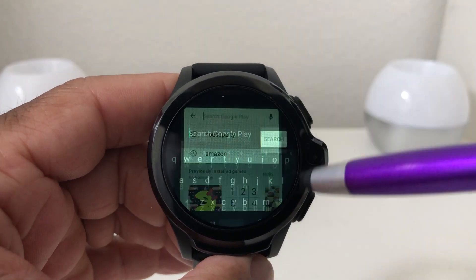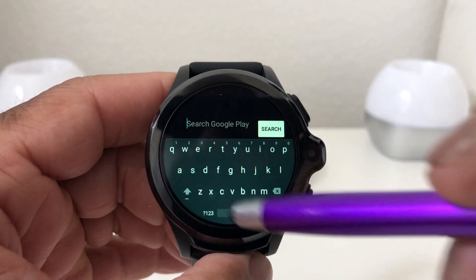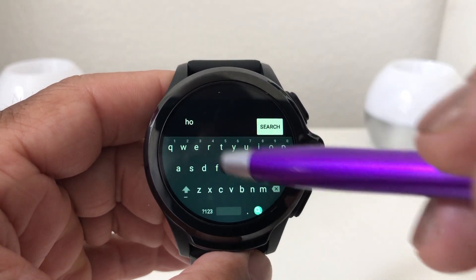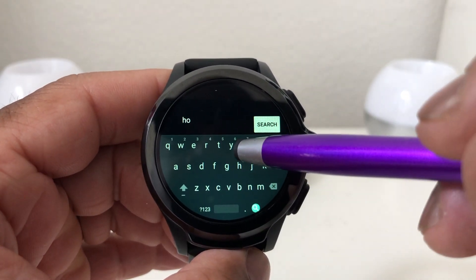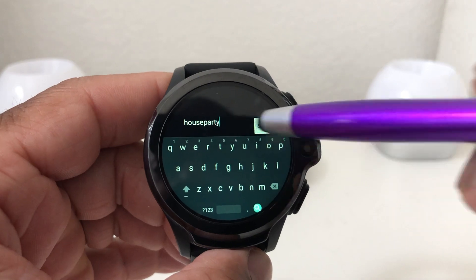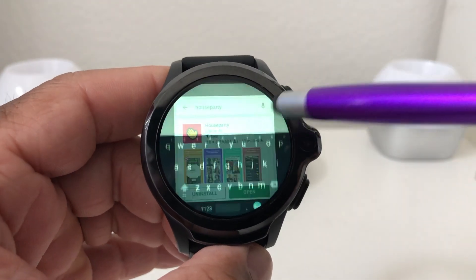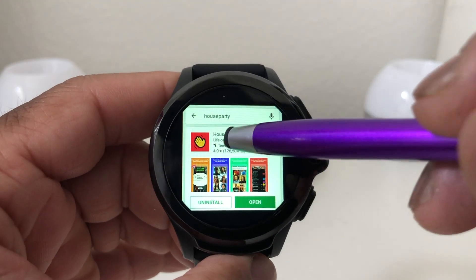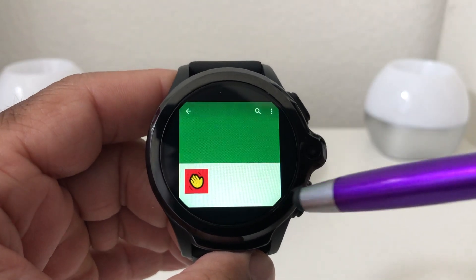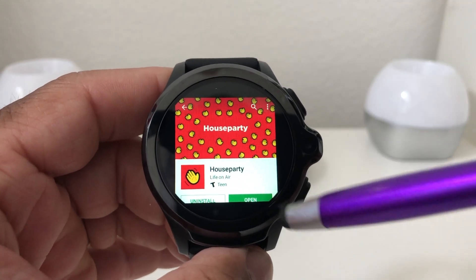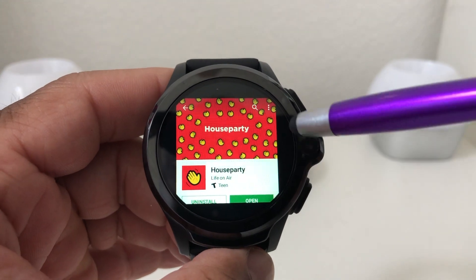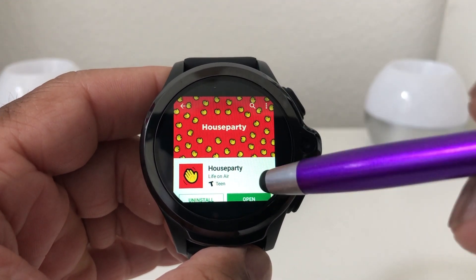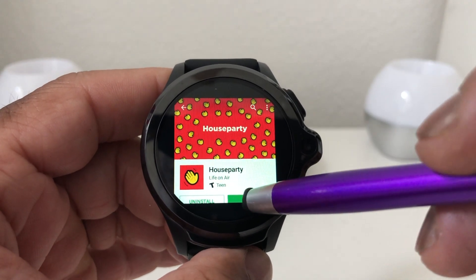We can click on the app we want and do the search. The app we want is Houseparty. Mine says 'Open' — yours would probably say 'Get.' We're going to go ahead and open up Houseparty.